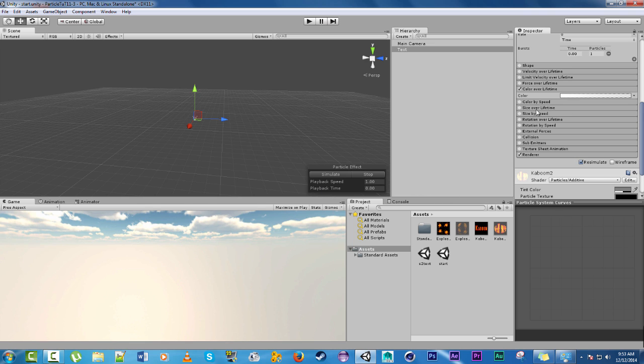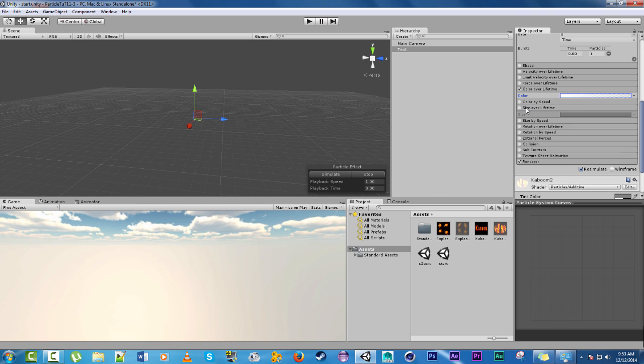And then we can change the size over lifetime as well and that'll make it look like it gets, well it will get bigger.